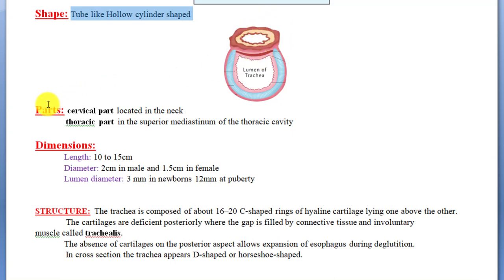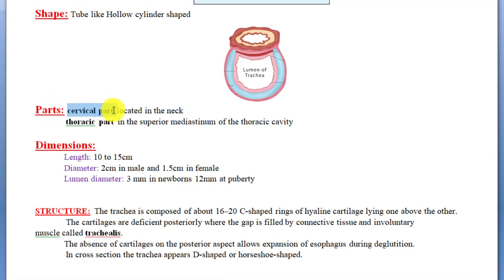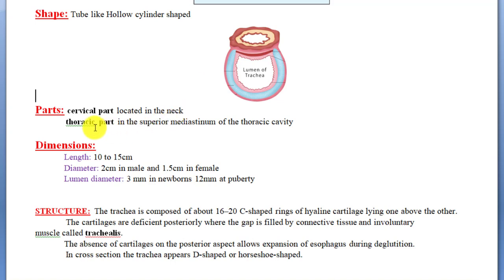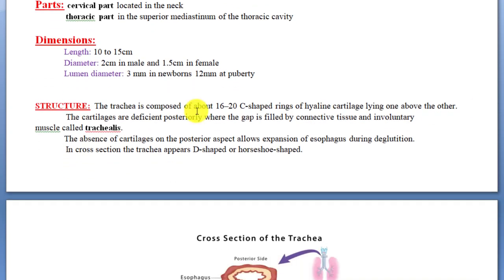Behind the trachea is the esophagus. The trachea is divided into two parts: the cervical part, located in the neck, and the thoracic part, located in the superior mediastinum of the thoracic cavity.